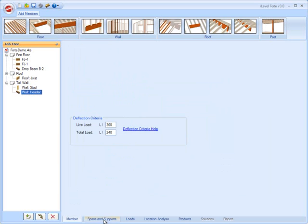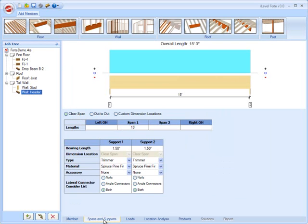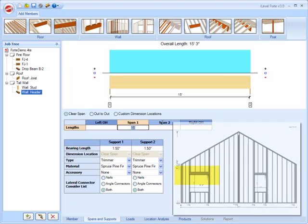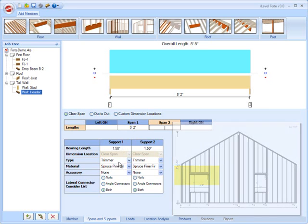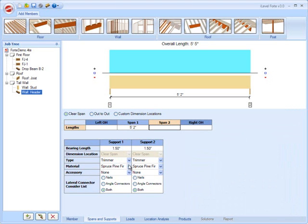You go to your spans and supports information here, and this is the same as it was for other horizontal members, so it looks like we have a 5'2" opening, and that's clear span. We're going to have one trimmer on each side. We're going to look at both a nailed and an angle connector here.